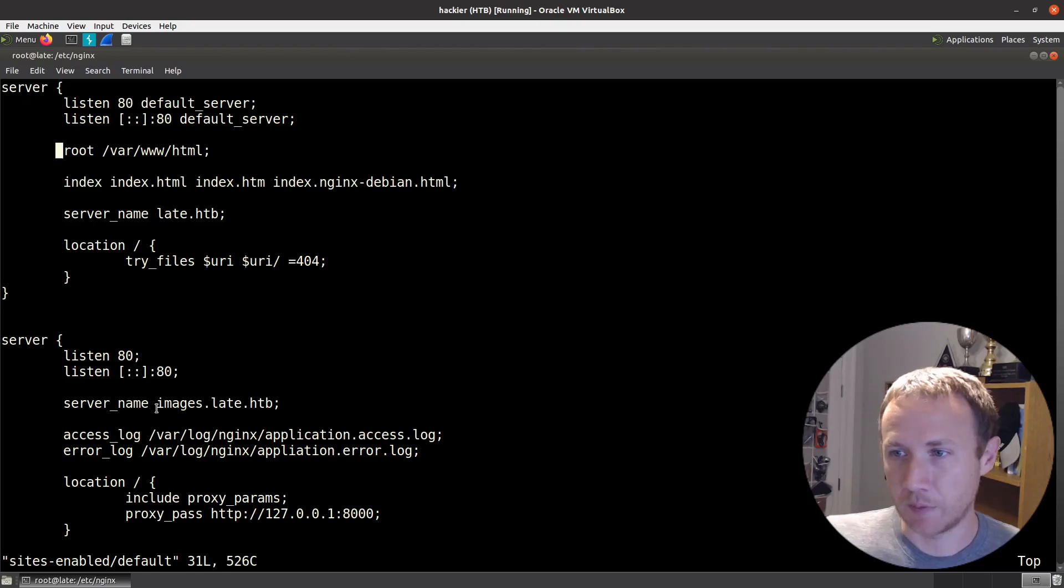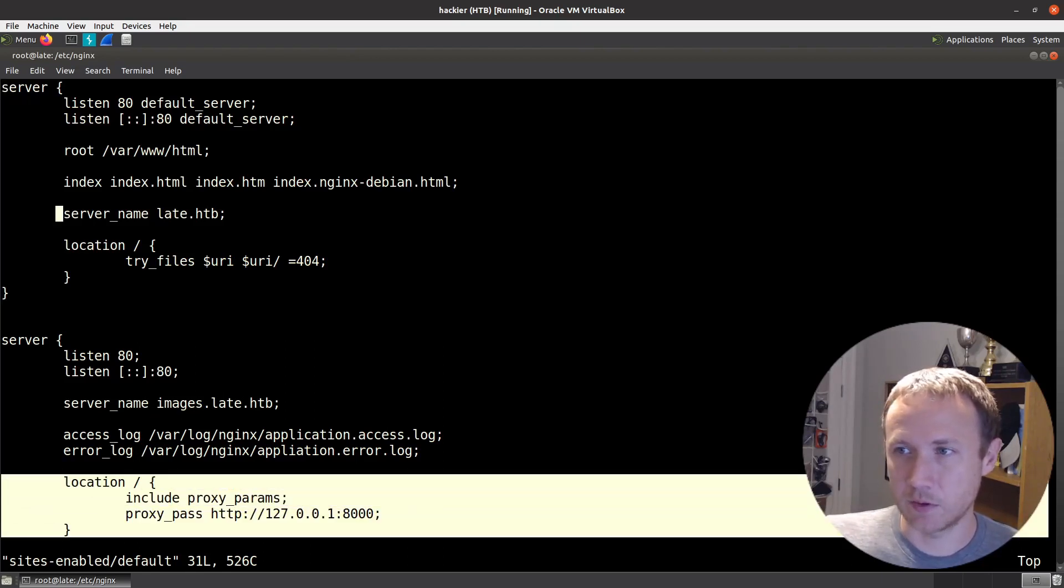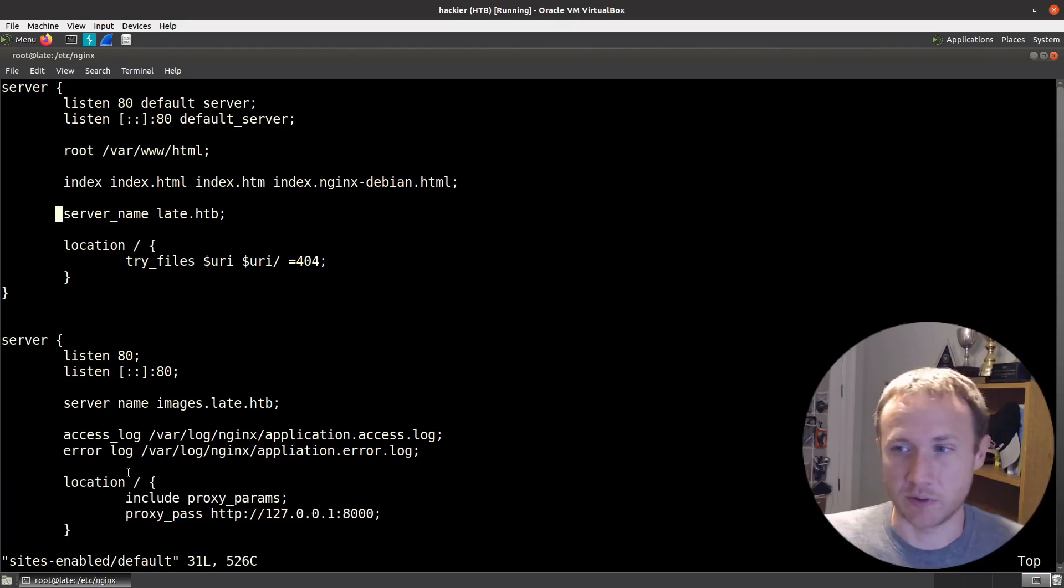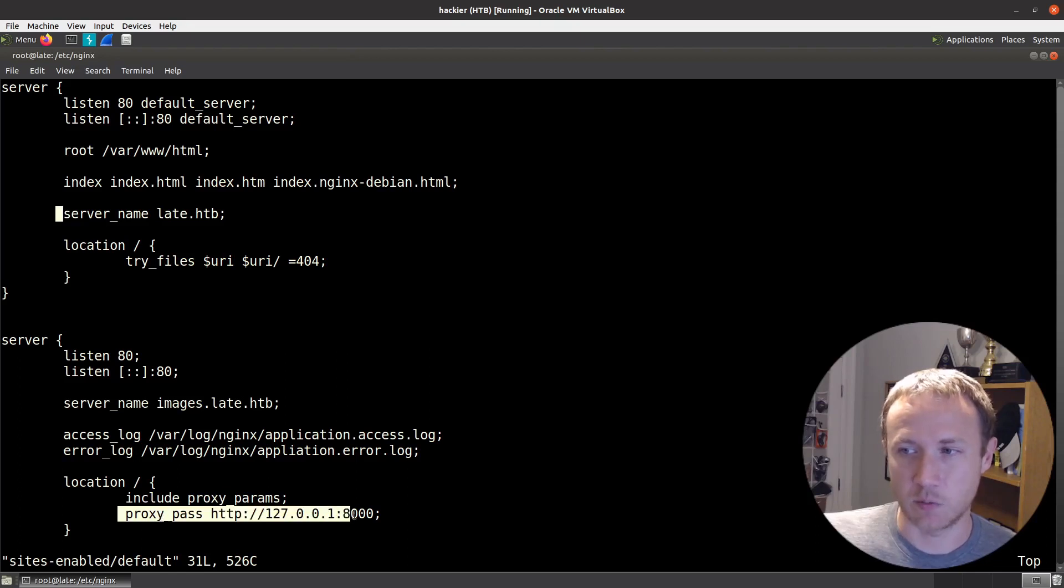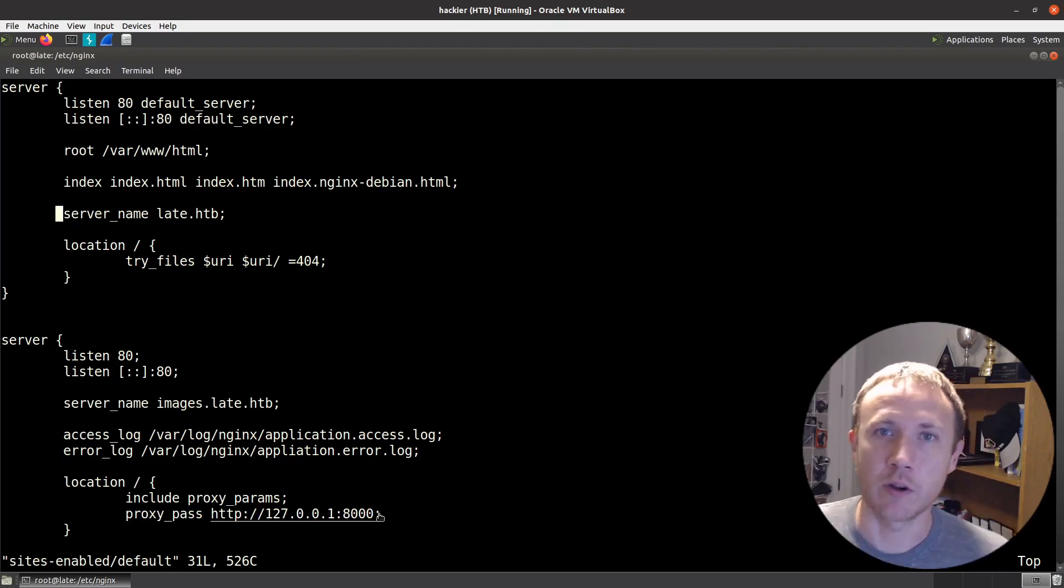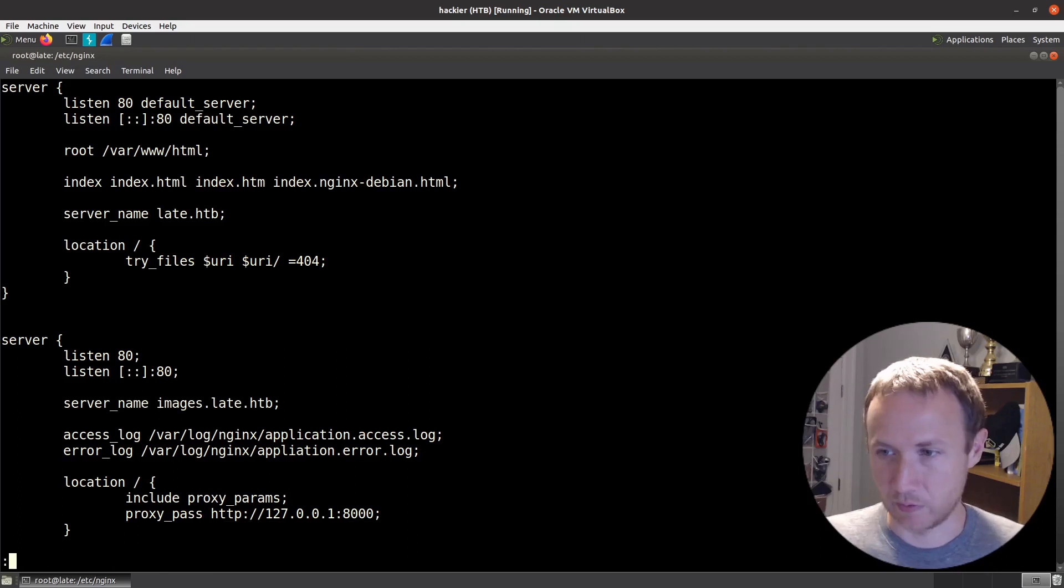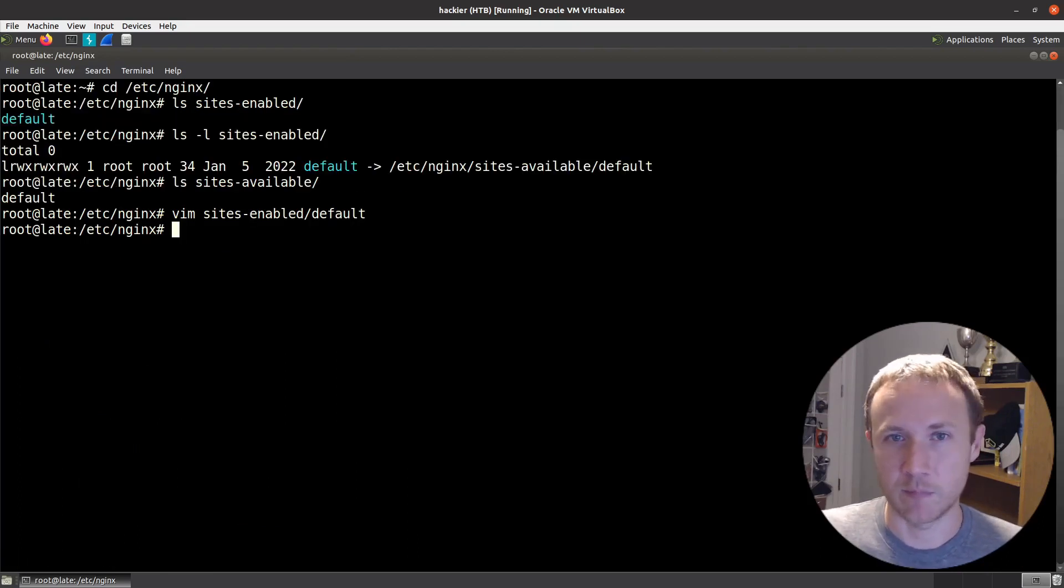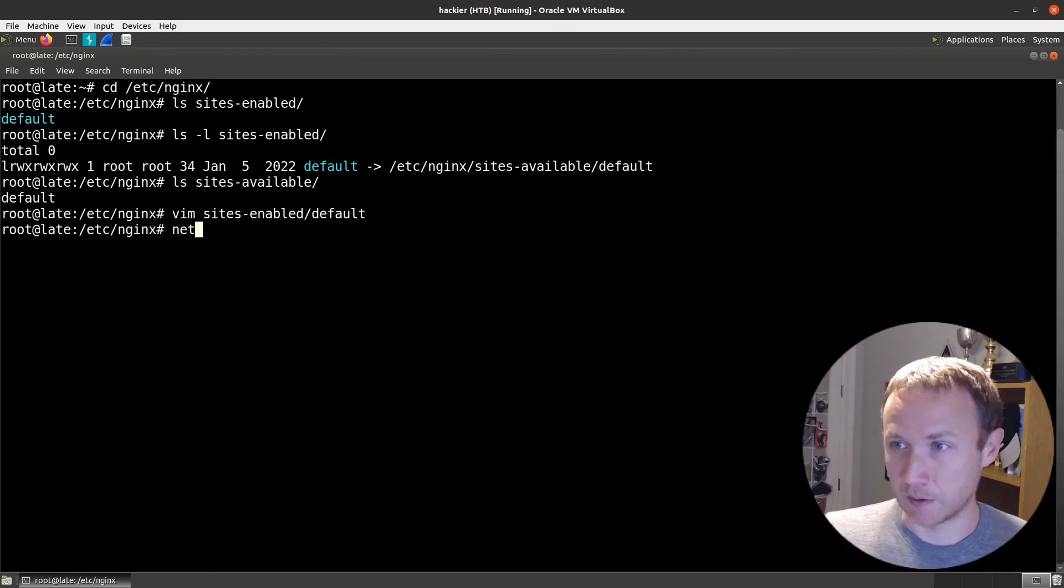The second one here is basically for the location slash, which is going to be anything starting with slash. It's going to include the params and it's going to pass it on to 127.0.0.1:8000. So we are looking for what's running on 127.0.0.1:8000.